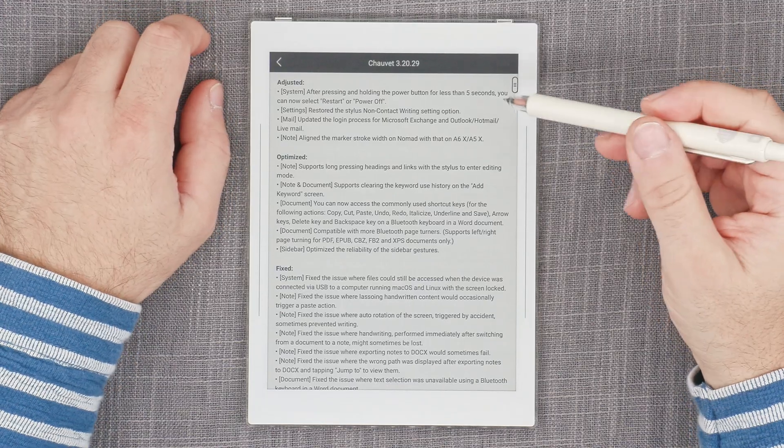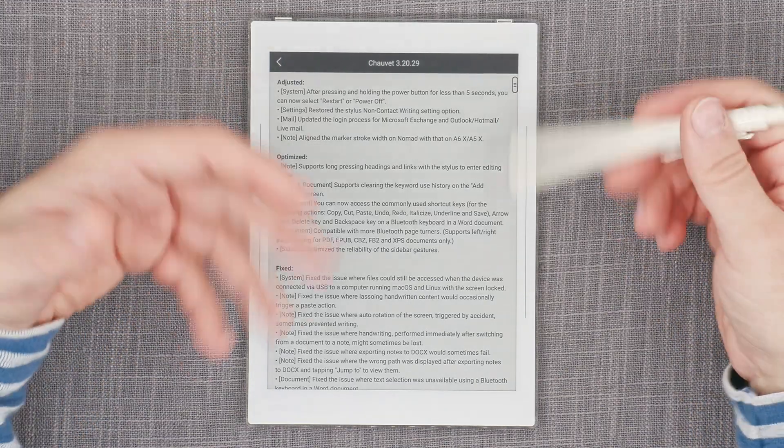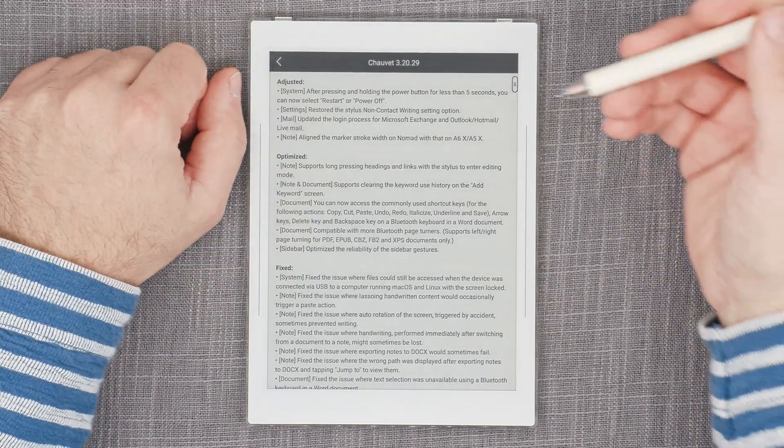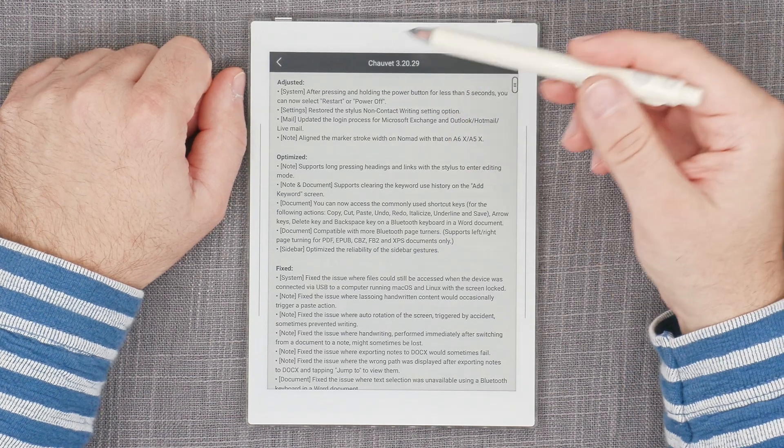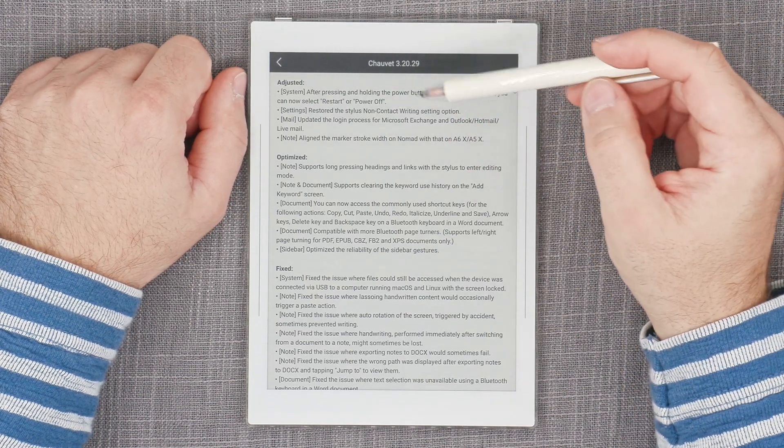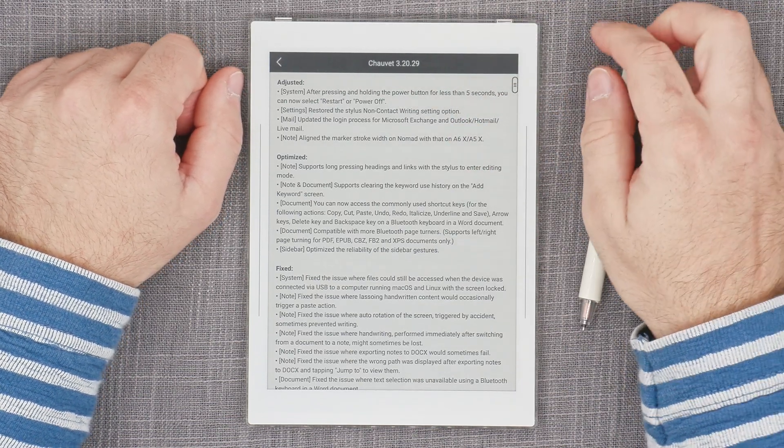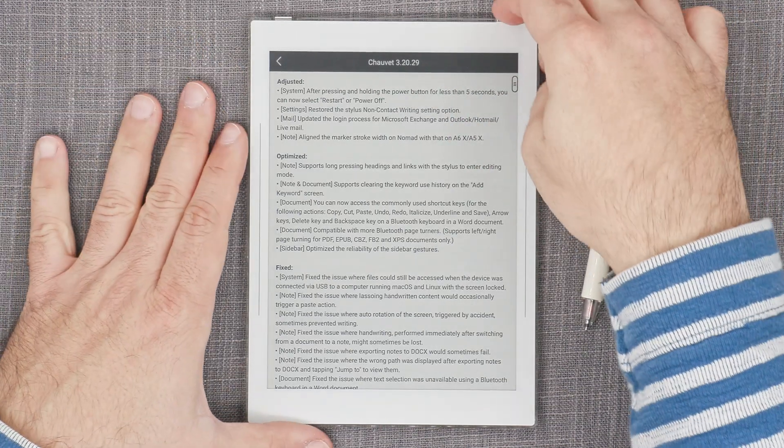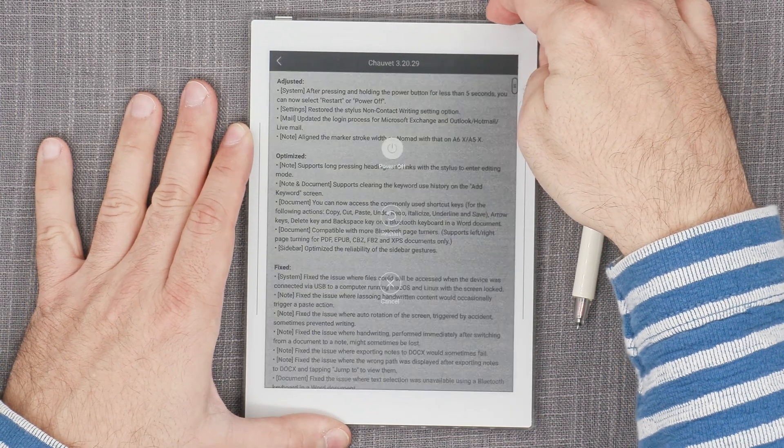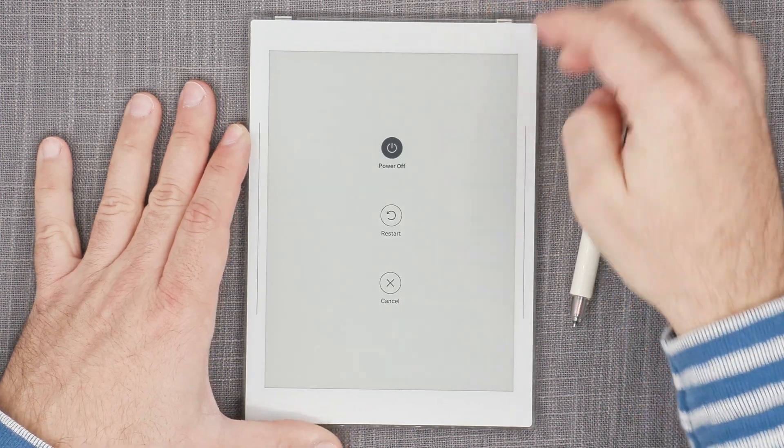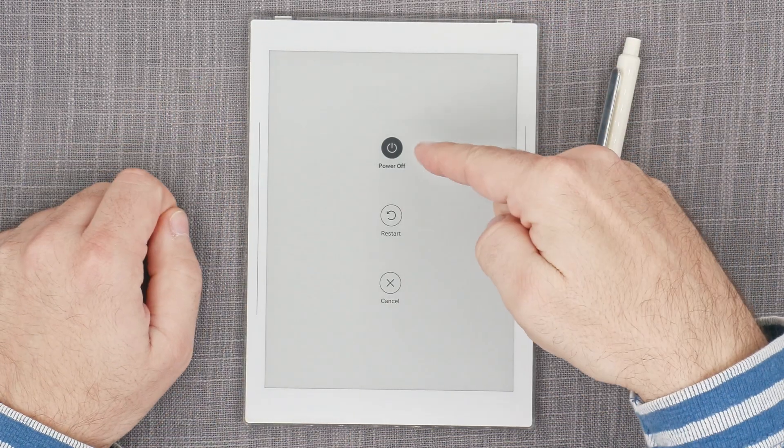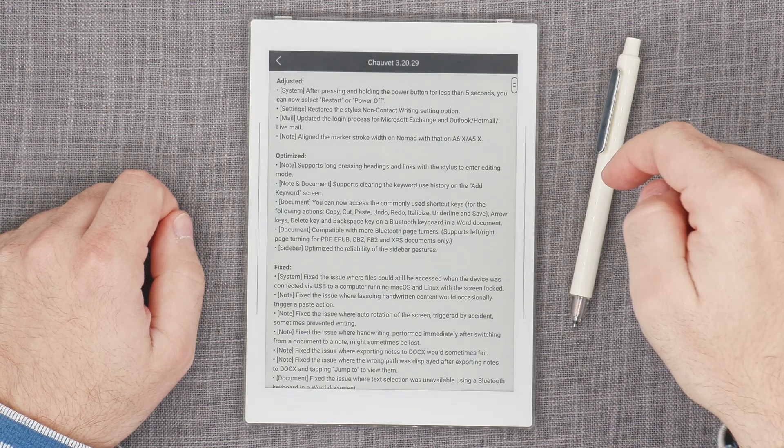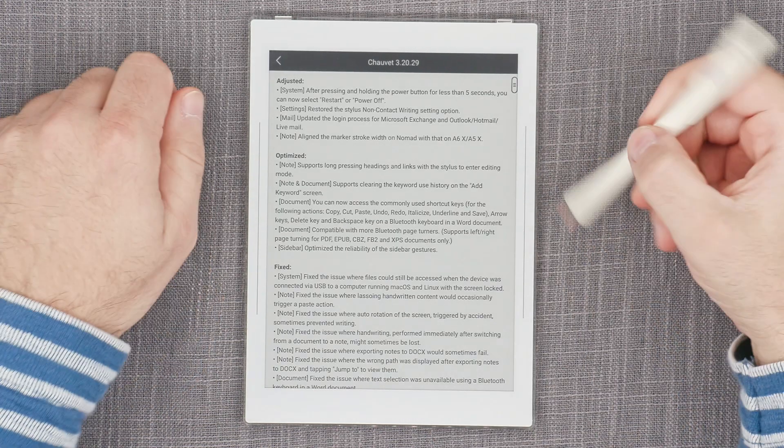Fixed the issue with the keyboard where the handwriting keyboard would occasionally fail to recognize handwriting input. I think I actually had that happen a couple of times. Quite a few fixes and it seems that somebody has turned their attention towards the docx and the Word documents functionality, which is a good thing because while it does have it, it's really severely lacking. Now let's see what's adjusted and optimized. That's usually where new features are. The adjusted system: after pressing and holding the power button for less than five seconds, you can now select restart or power off. Previously we had only power off, now we have restart. That's kind of cool.